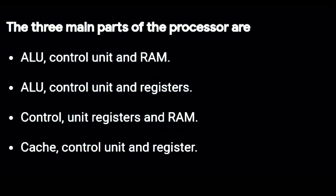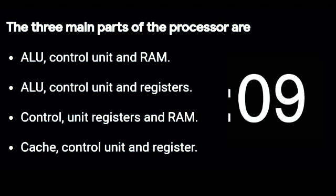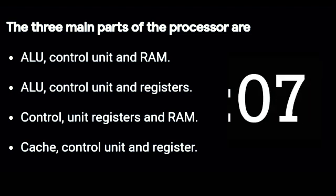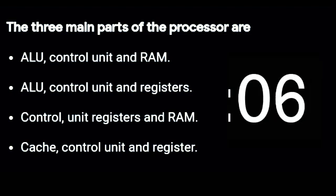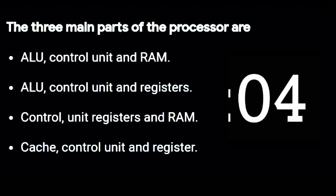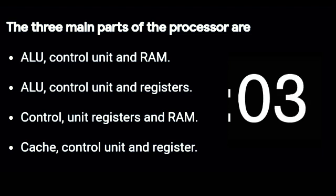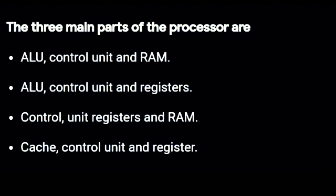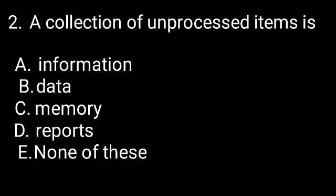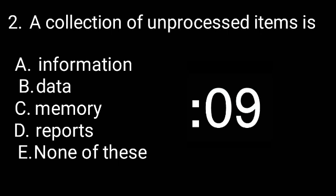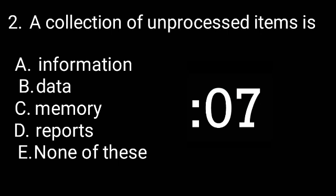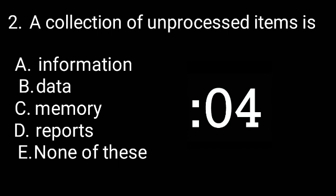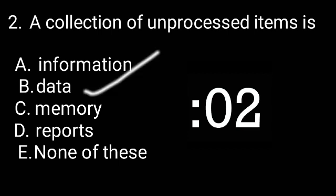The three main parts of the processor are ALU, control unit, and register. A collection of unprocessed items is data.